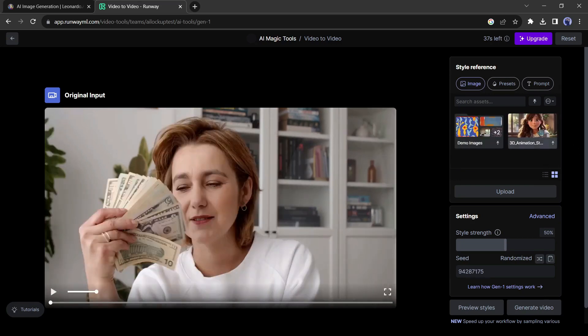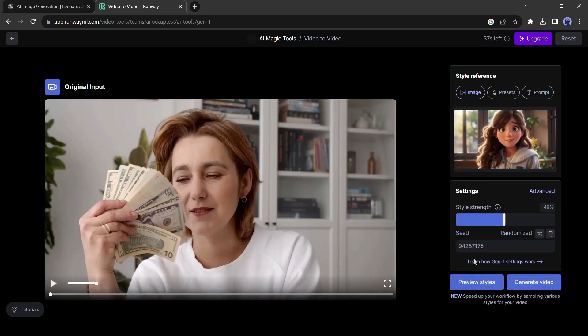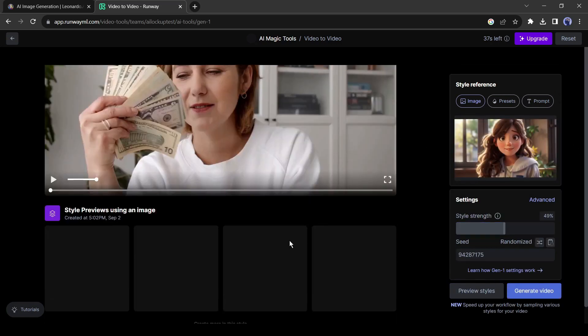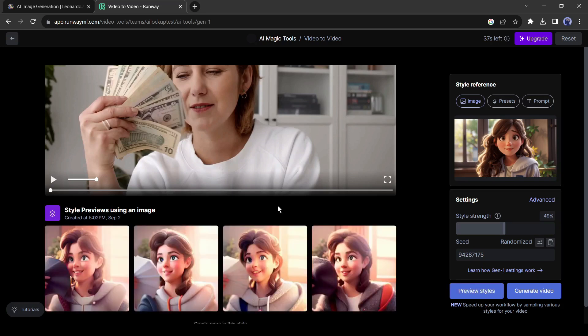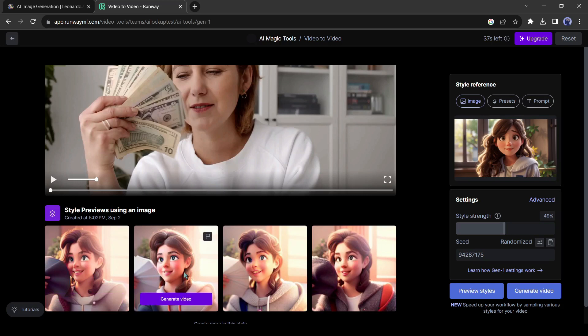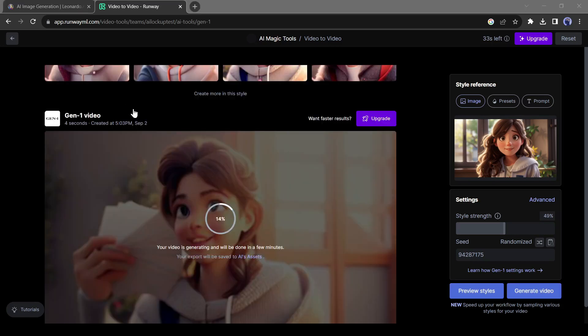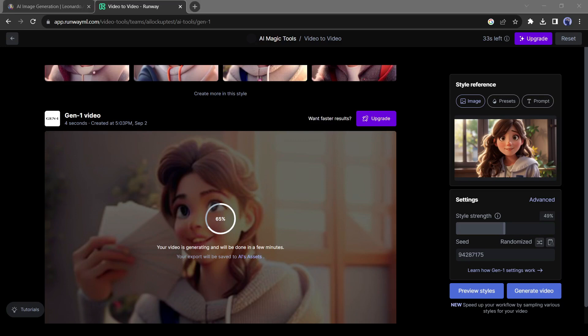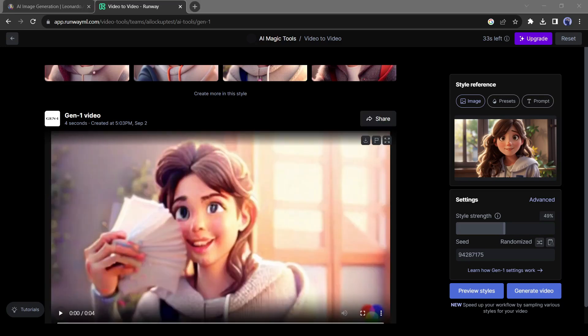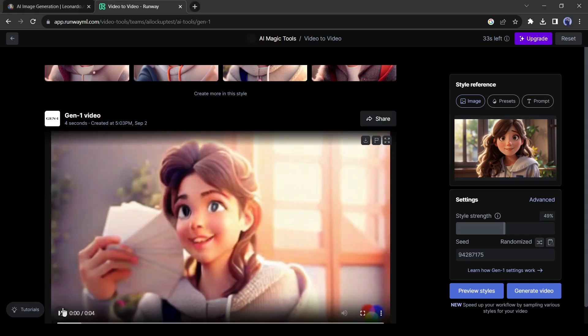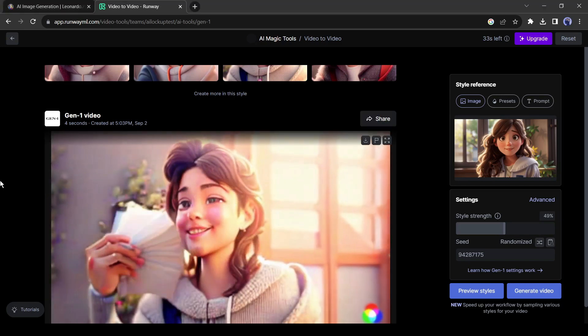After that, select the reference image and click on the preview style from here. You will see 4 output samples on the bottom of your original video. Select one of them and click on generate video. Our video is now ready.